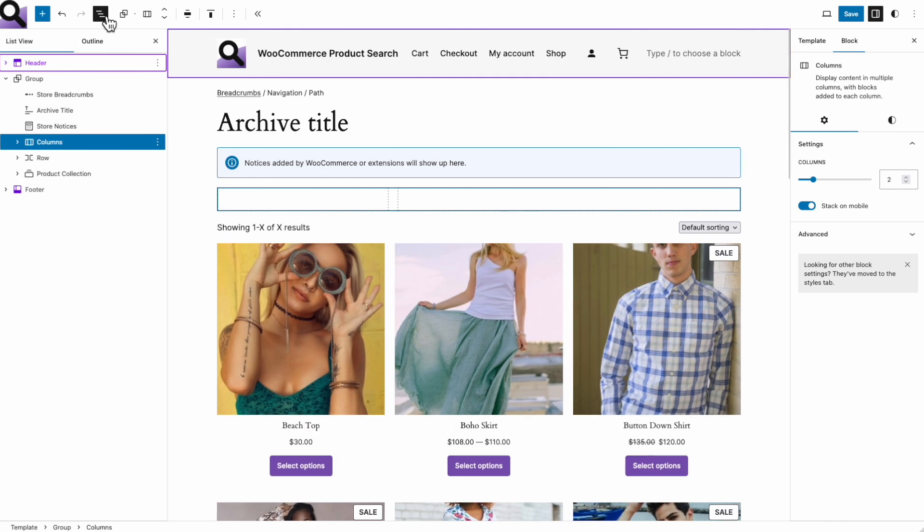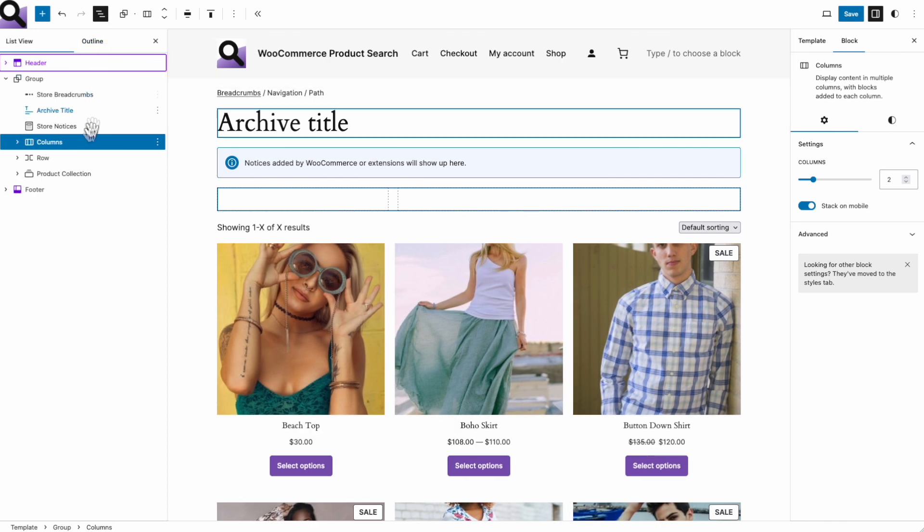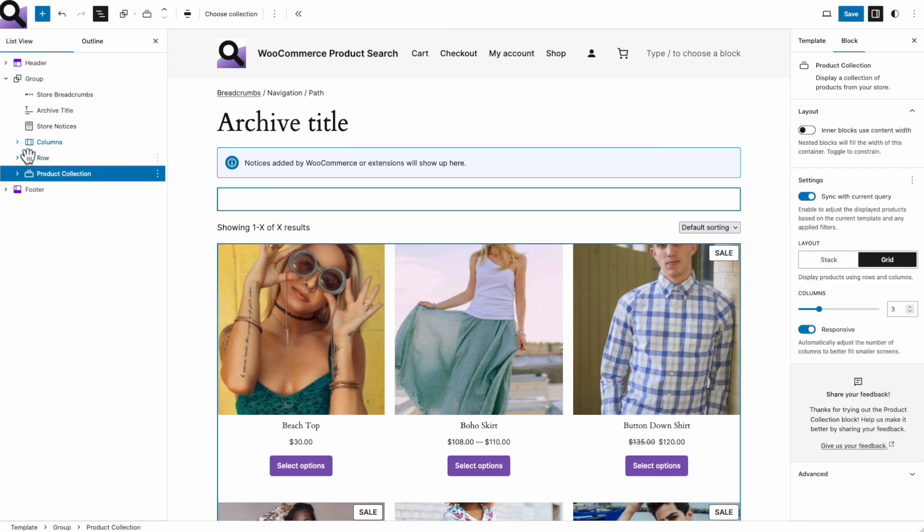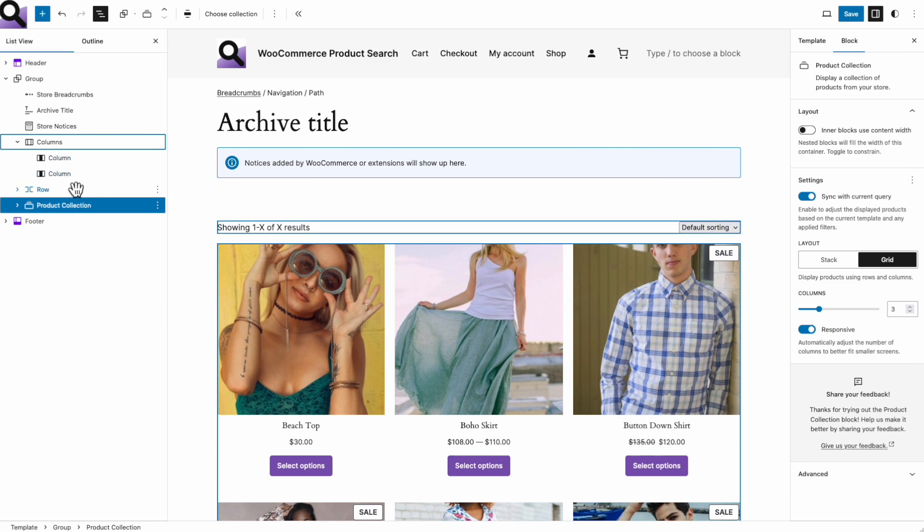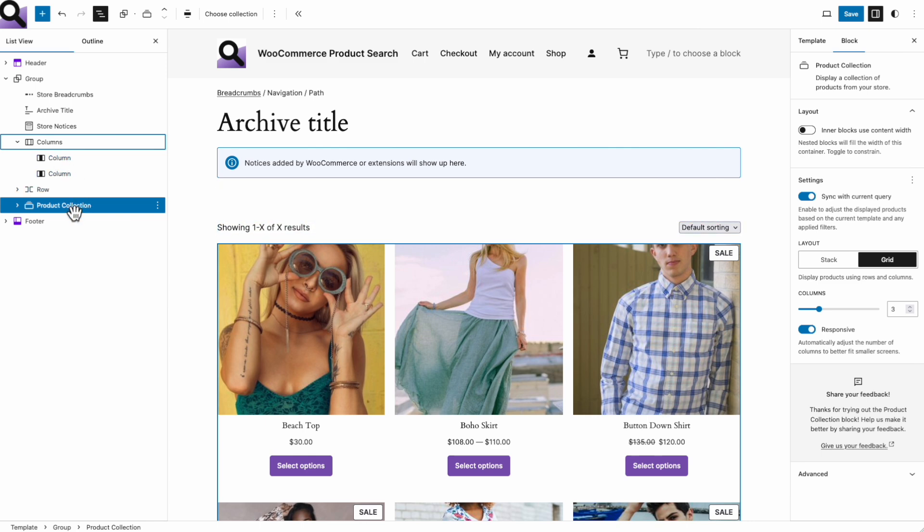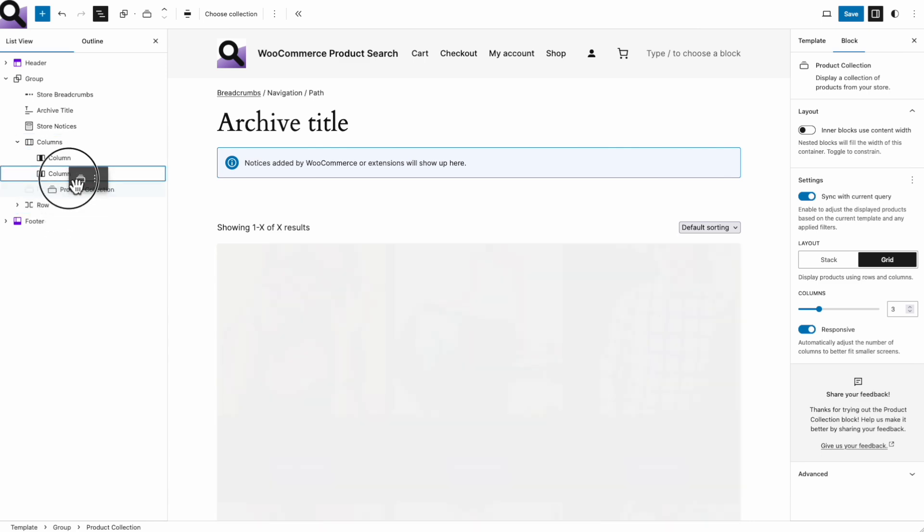We are going to place search and filter blocks in the column on the left side and show the products on the right side. Let's move that product collection block into the right column.